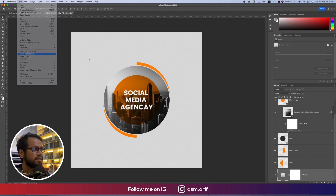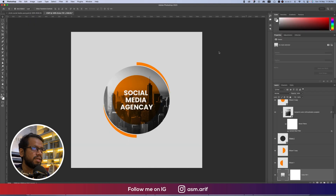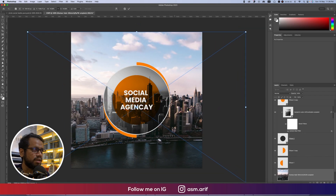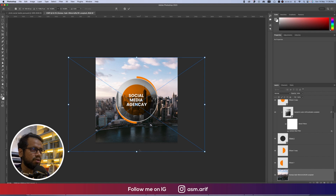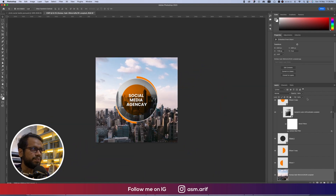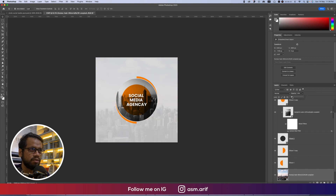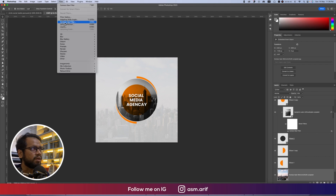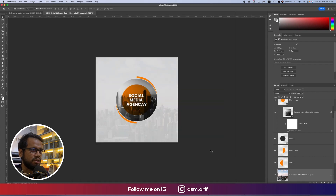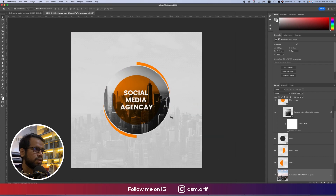We'll use another city image via Place Embedded — make it bigger and position it to the downside so only the city shows. Set the opacity to only 5 or 6 percent. Go to Filter > Camera Raw Filter again — bring Vibrance and Saturation down to make it black and white.